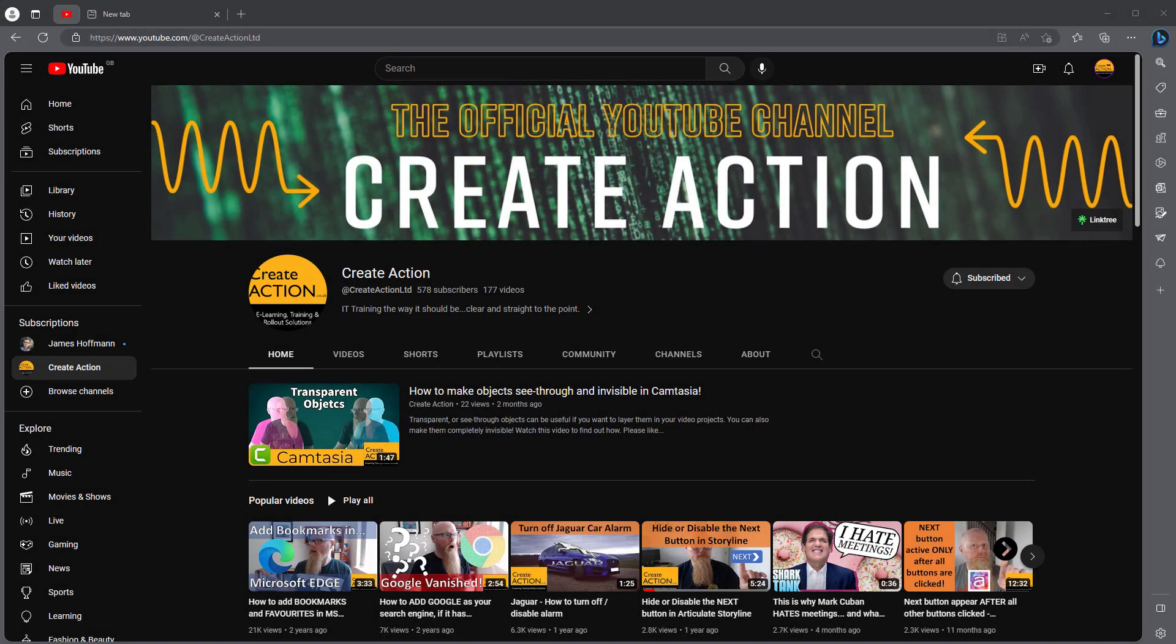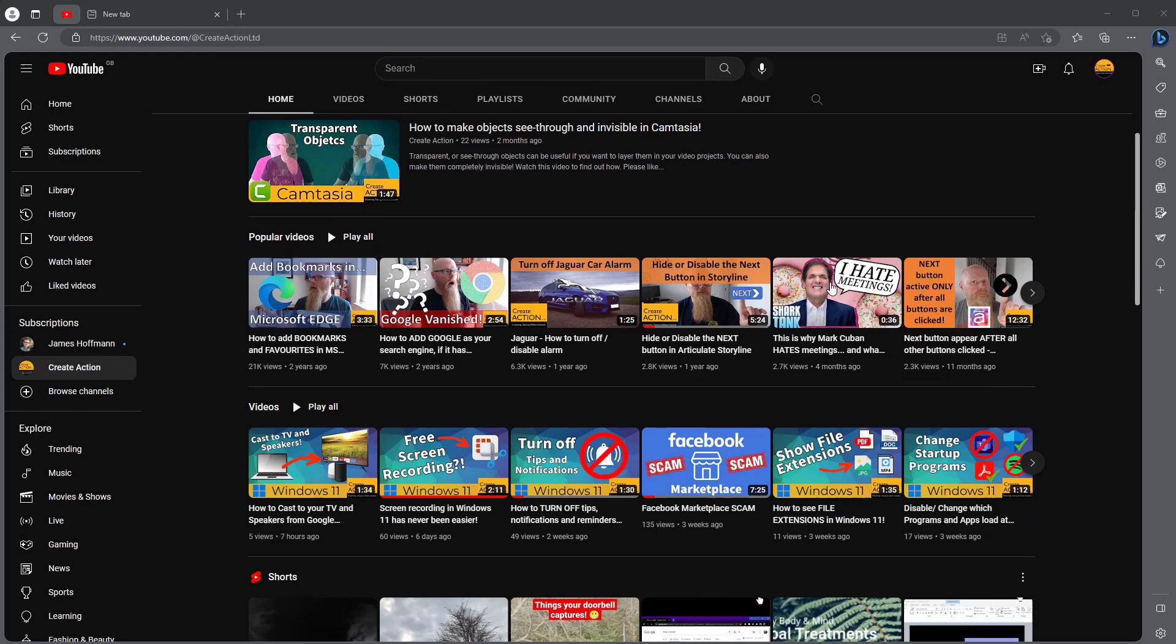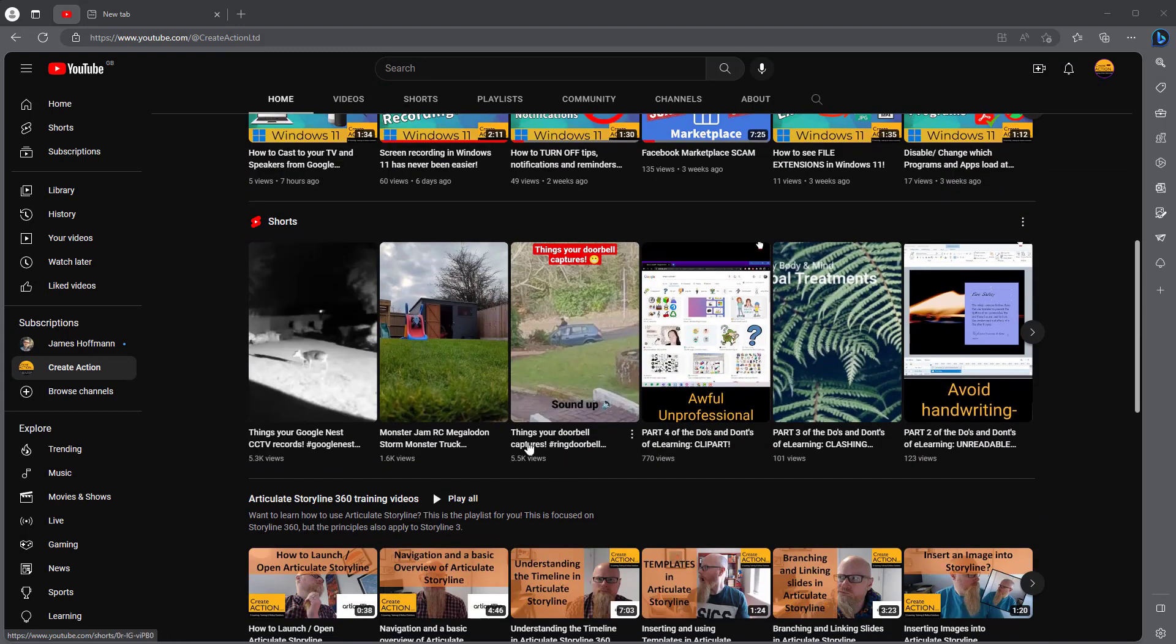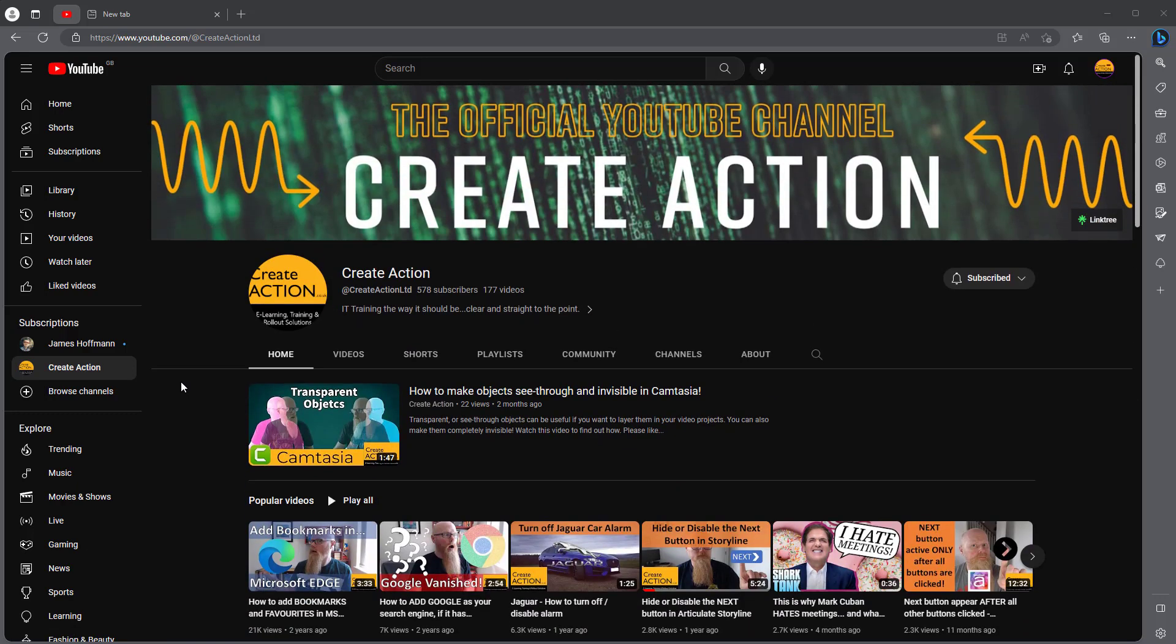And whilst I've got your attention, don't forget to subscribe to my channel. On my channel you can expect to find tech reviews, IT top tips, and randomness captured by my Google Nest, such as a deer going into my back garden. Anyway, make sure you subscribe, like the videos. Thank you very much. Now back to the video.